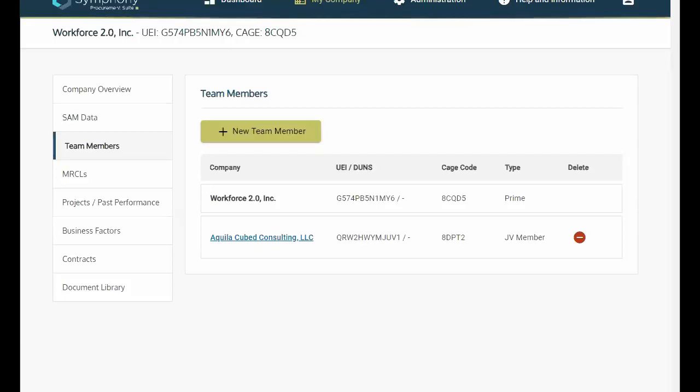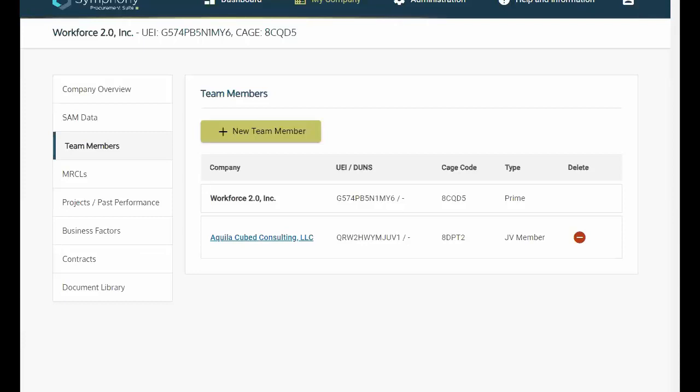To accommodate these claims, the solicitation establishes team member and or MERCAL requirements, and Symfony supports this process. For instance, in Symfony, once you have searched and confirmed your team members and or MERCALs, you may add relevant business factors and documentation to further validate your experience and strengthen your overall proposal.